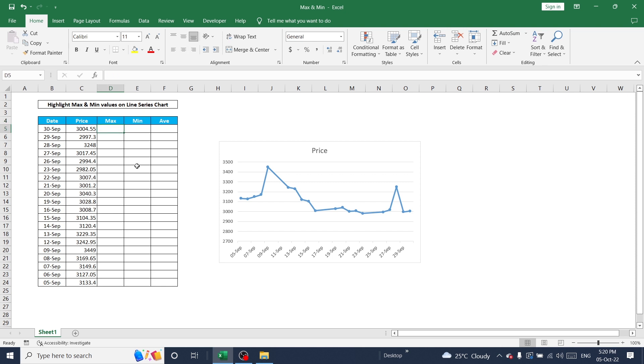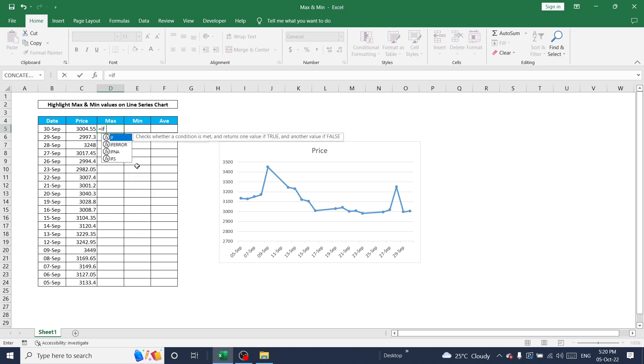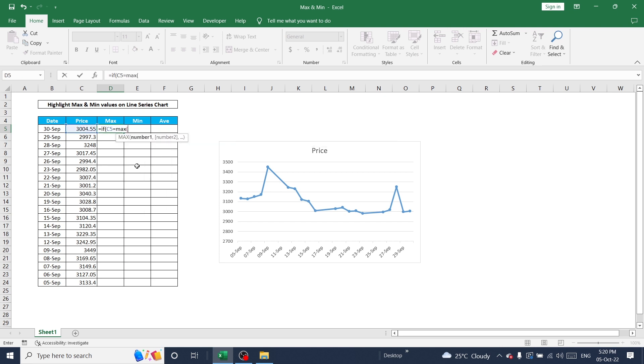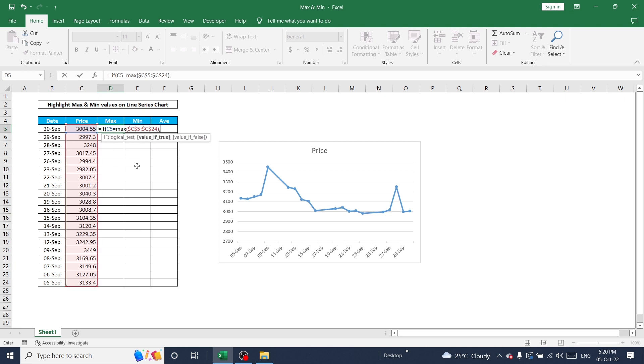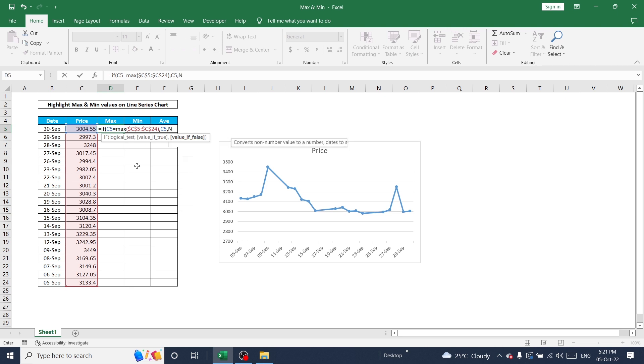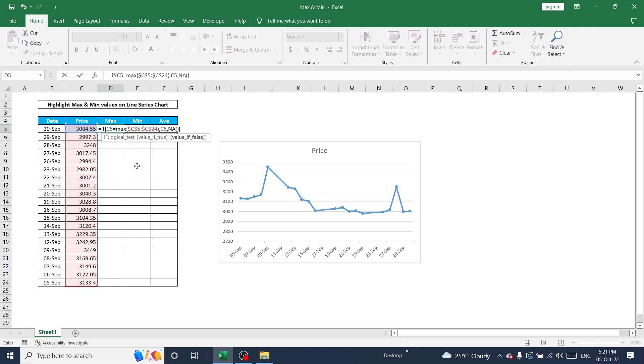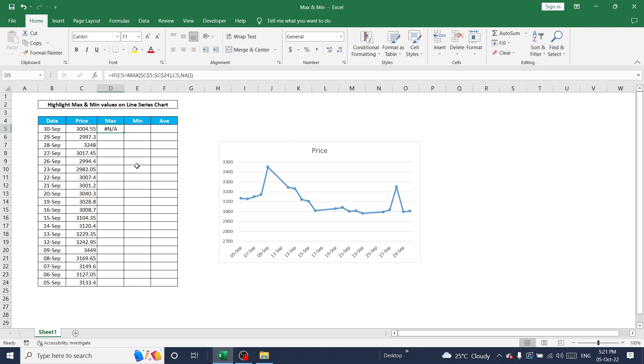Here I'm going to use one formula to calculate maximum value from this dataset: equals IF, C5 equal to maximum in range from C5 to C24, and this value should be constant so I'm going to use F4 function to lock this value as constant. Close this bracket, then comma, and select C5. That means if this value is the maximum in the range, then show C5. If this is not the maximum value in the range, then it should show not applicable. This is the formula for maximum value.